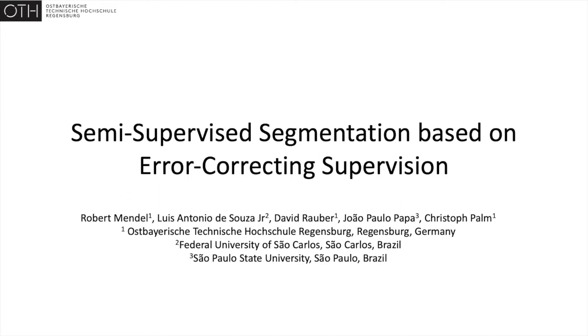Hi, my name is Robert Mendel and I will present our work on semi-supervised segmentation based on error-correcting supervision.